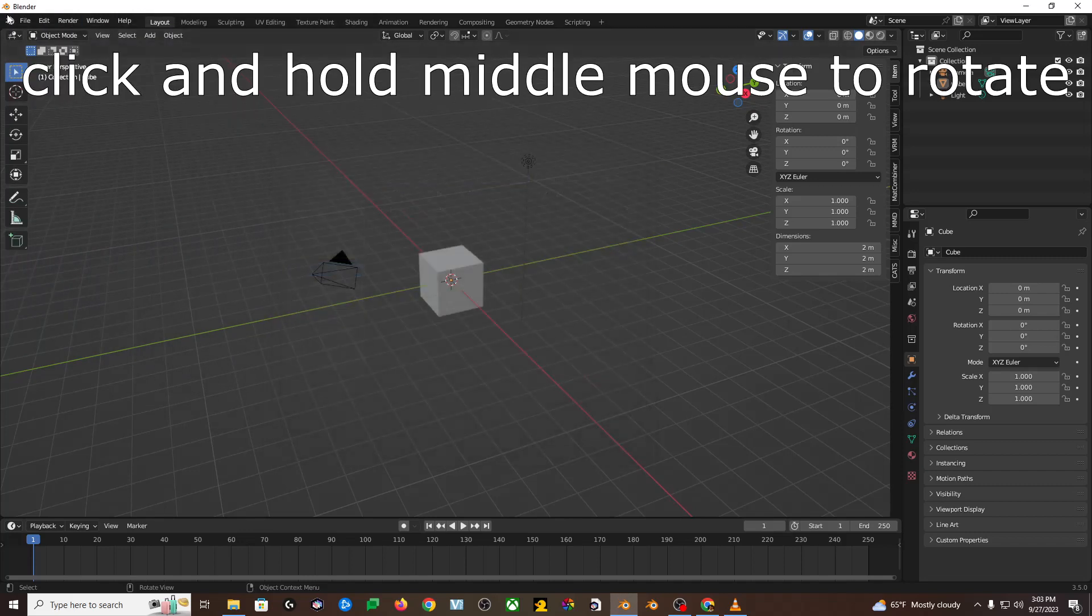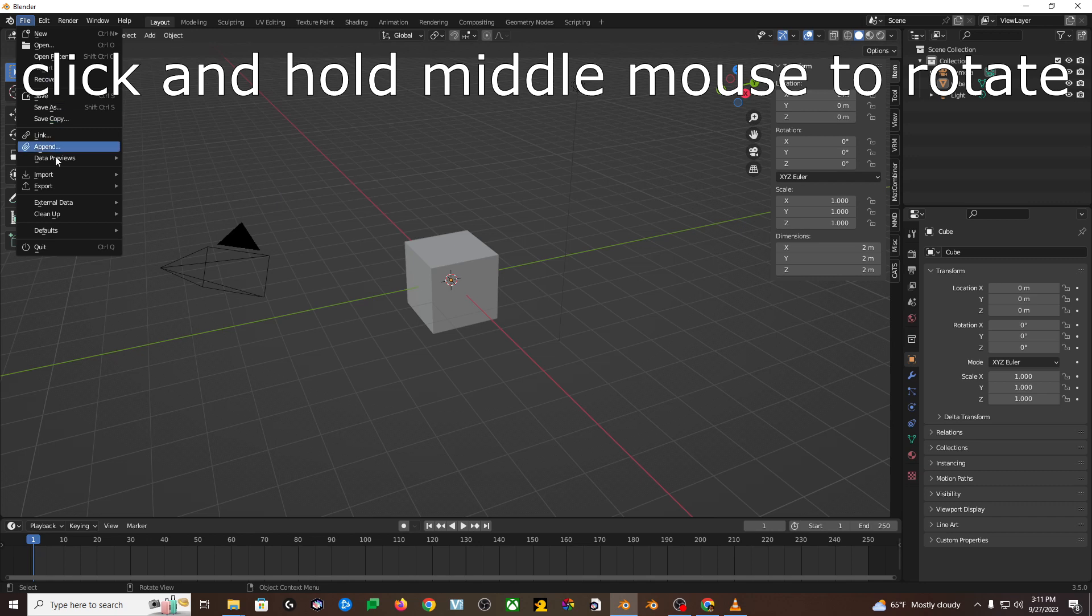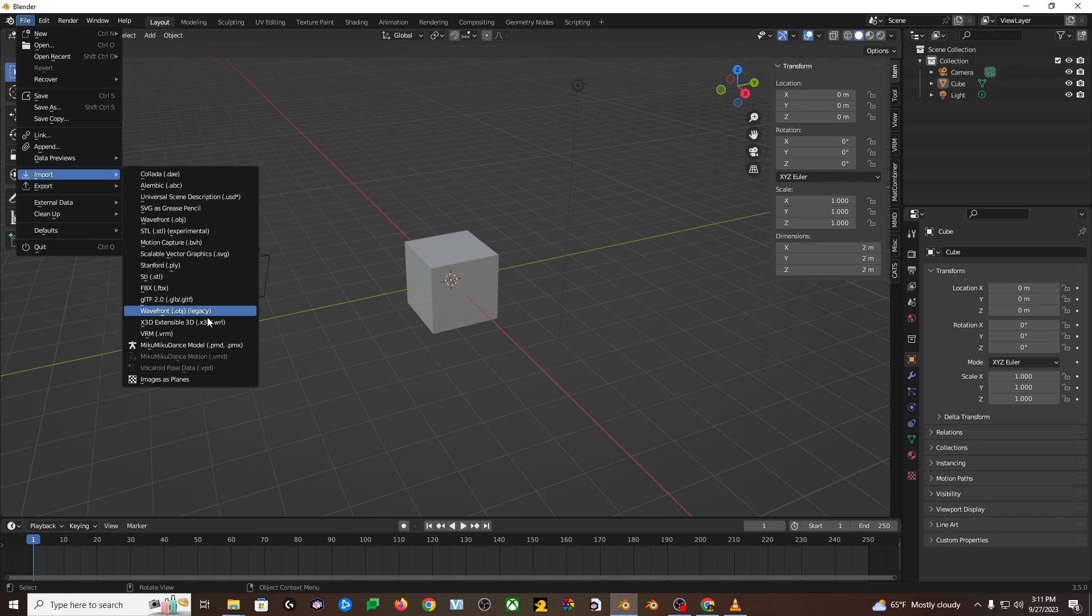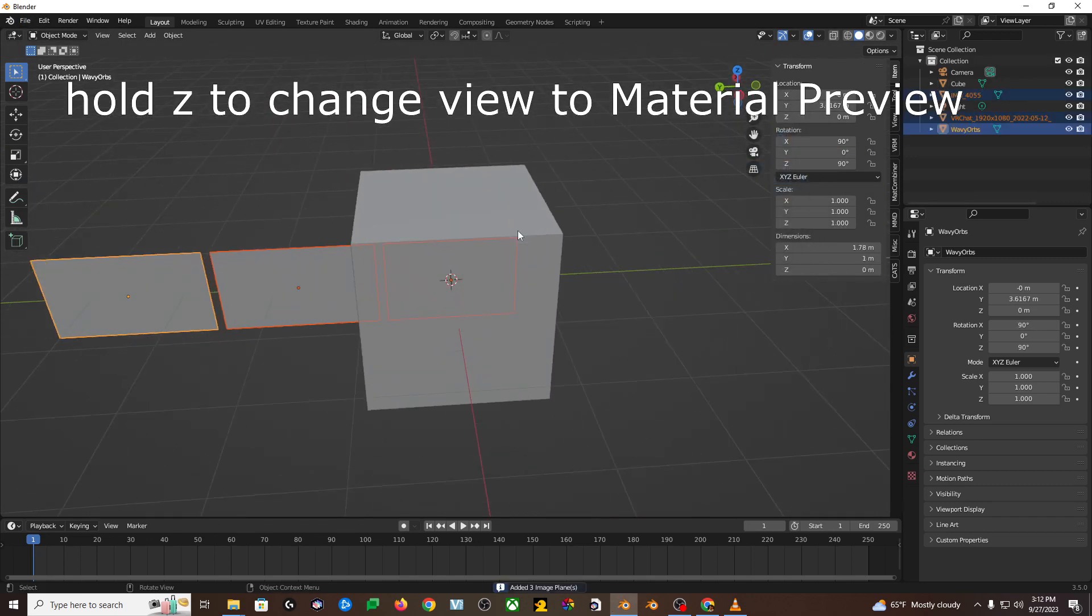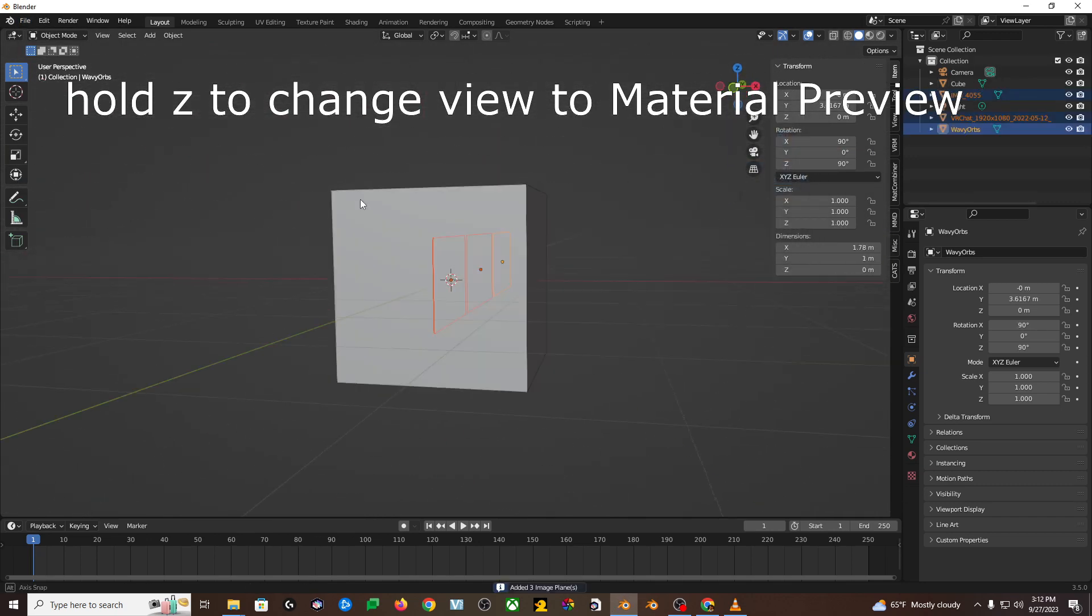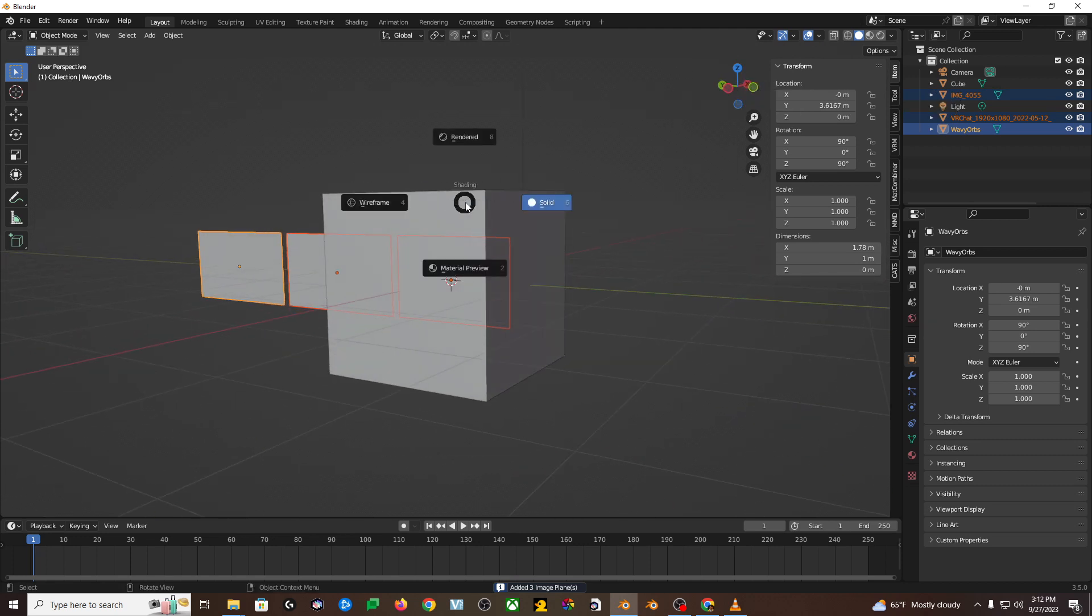Close that window, go back to file, and then import, and then there should be an option that says images as planes. Select any number of images that you want to bring into your scene, and then they'll show up here.